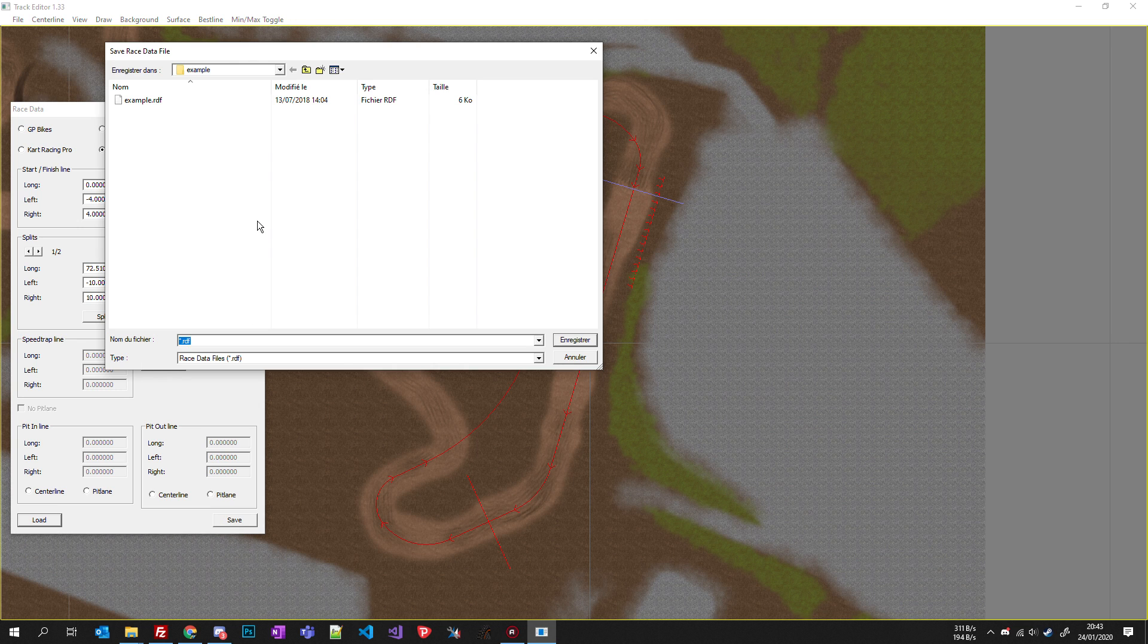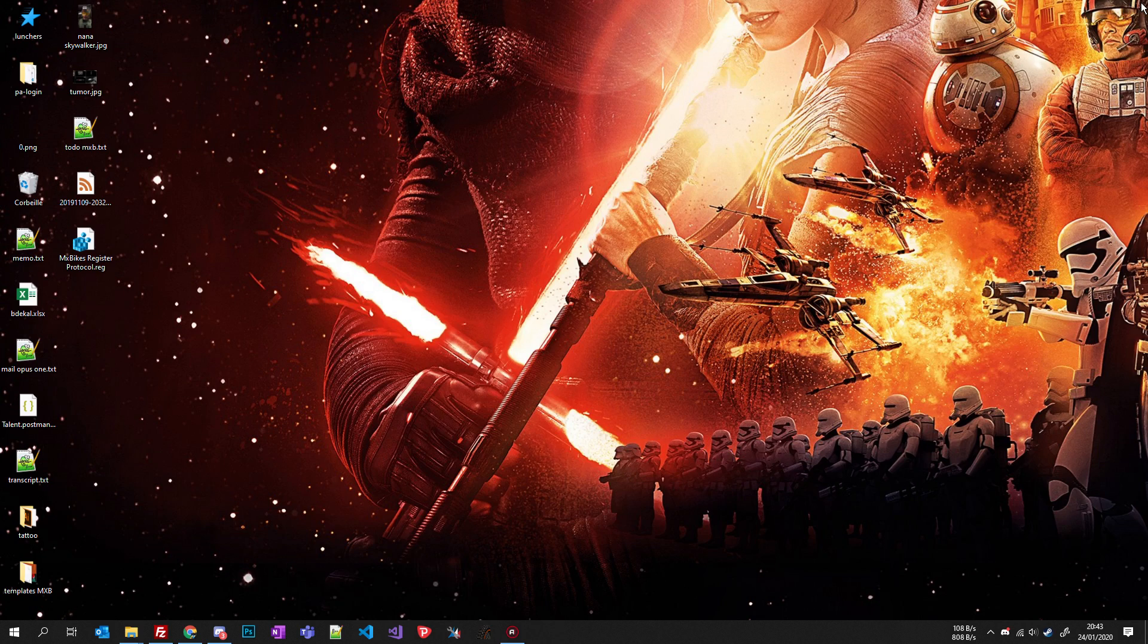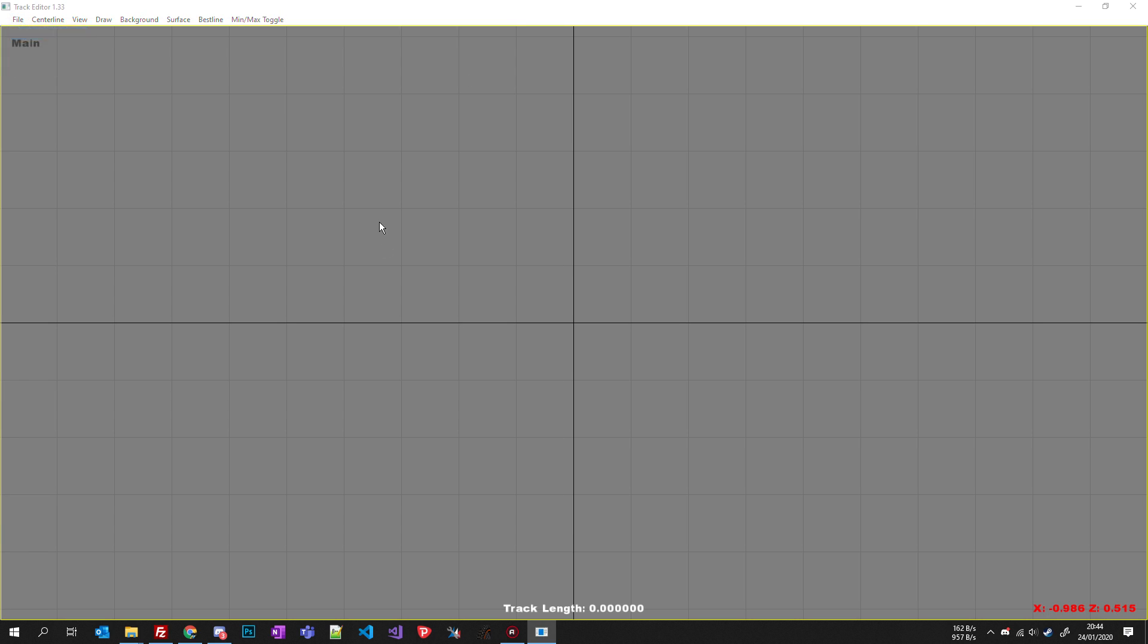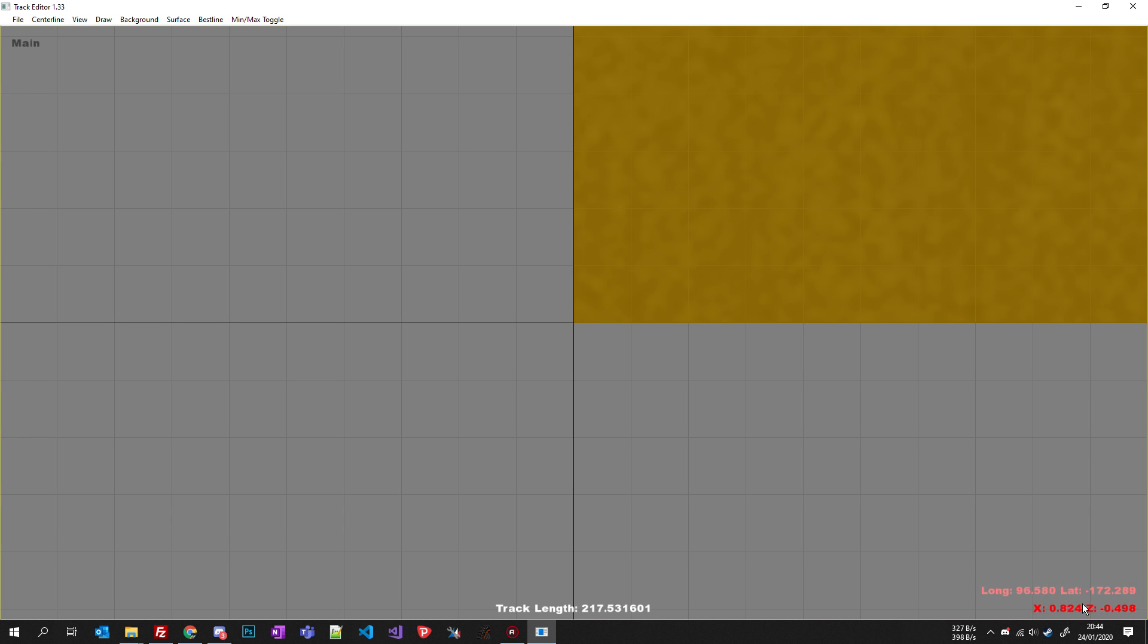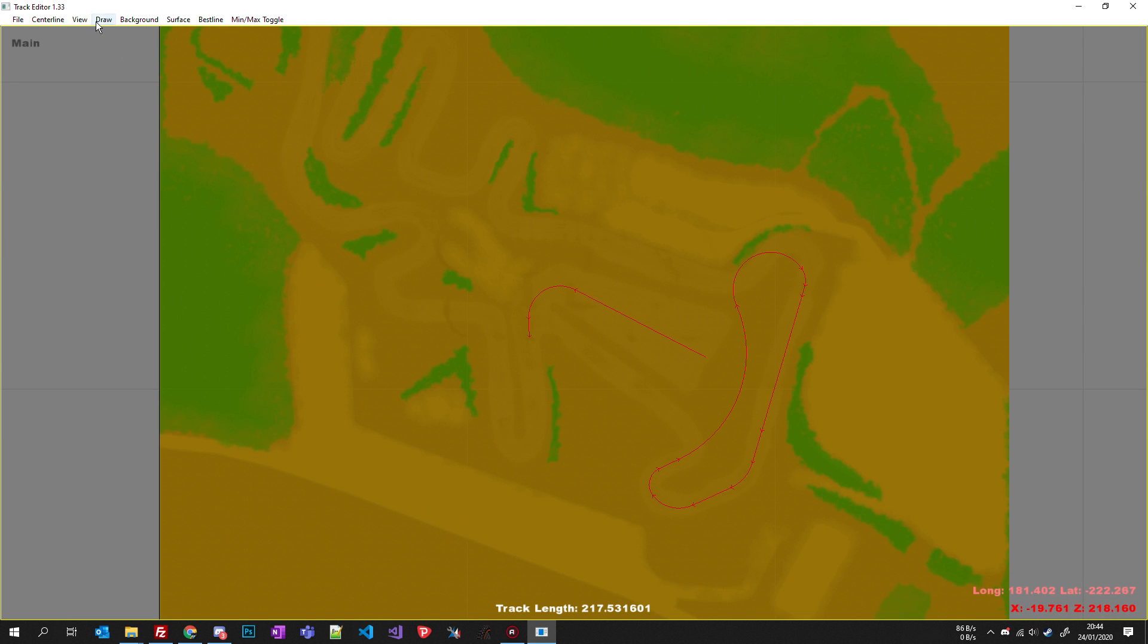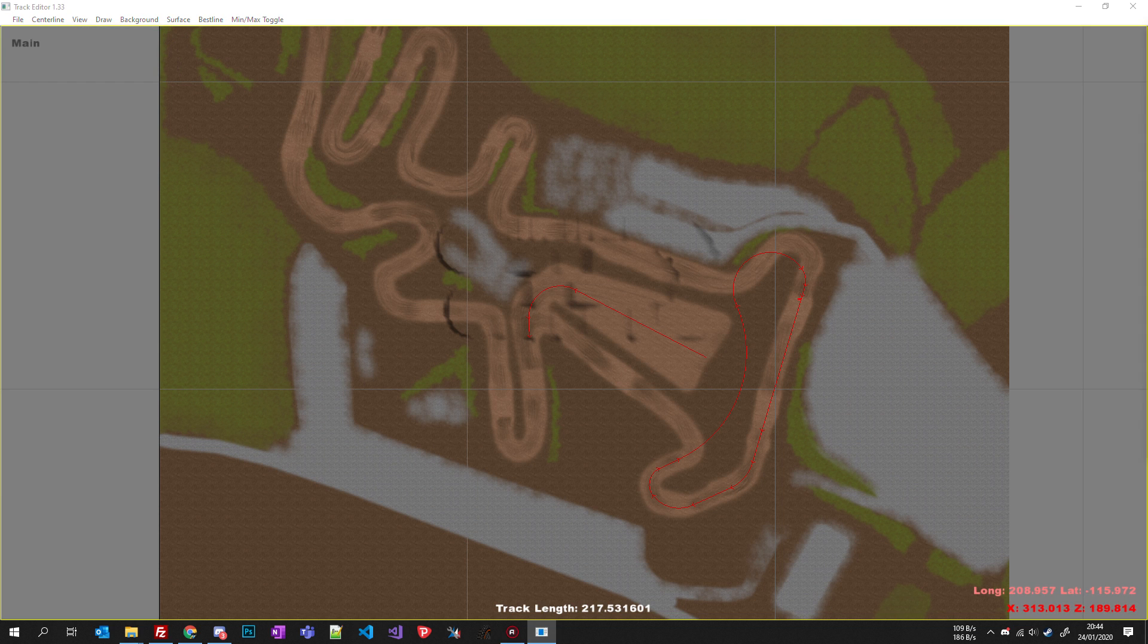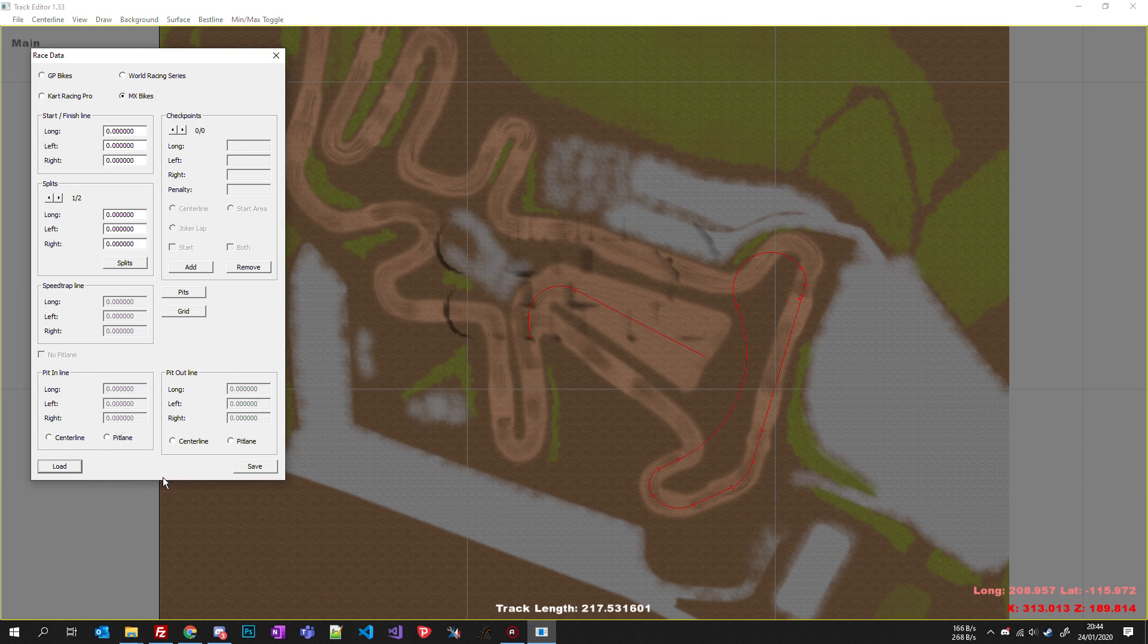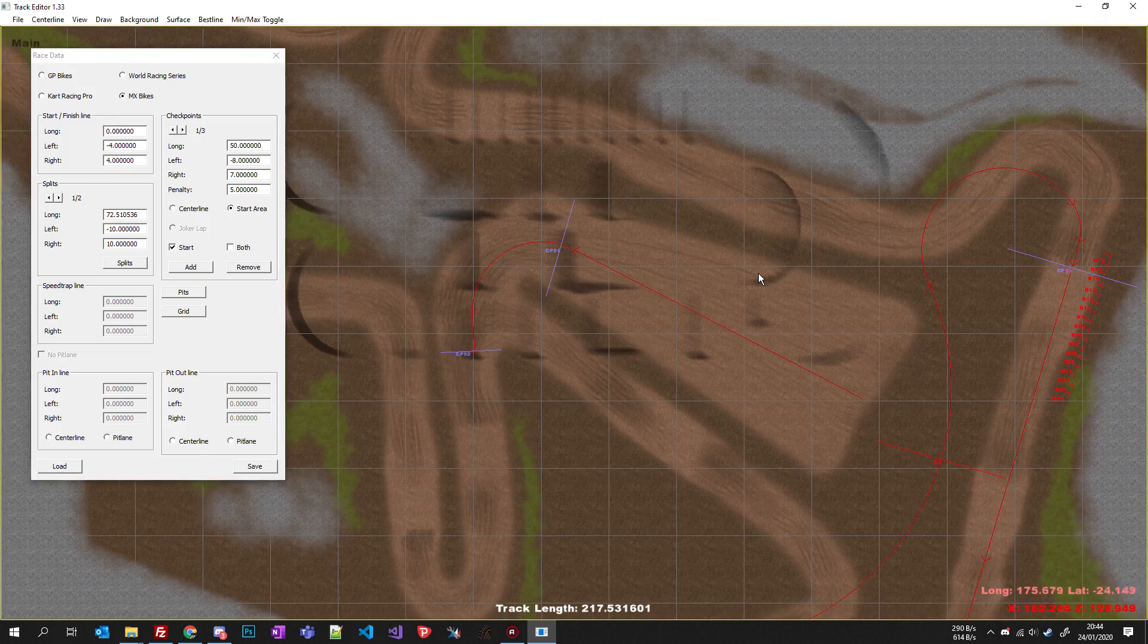If I save this, exit, start again, now I have this information, these coordinates. View draw wireframe, view race data, MXBikes and load my file.